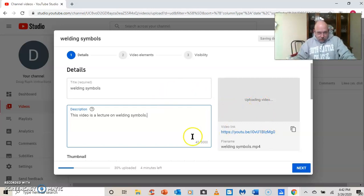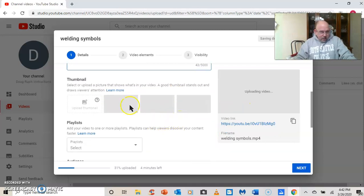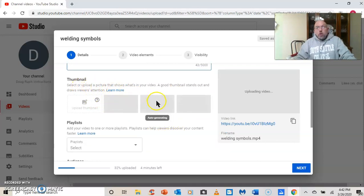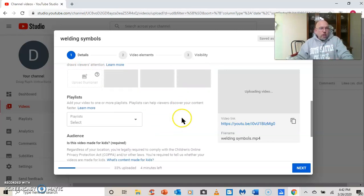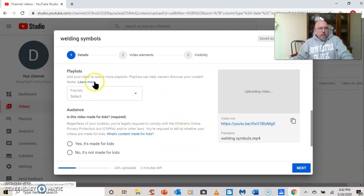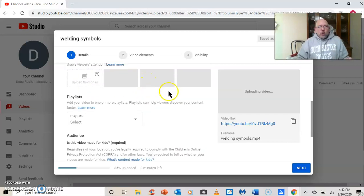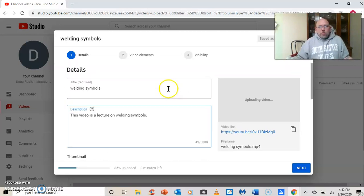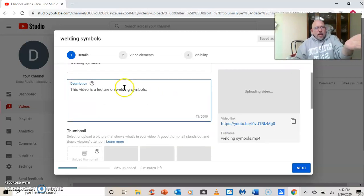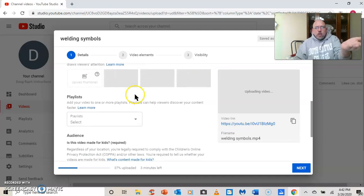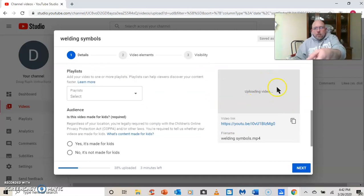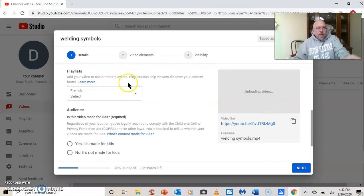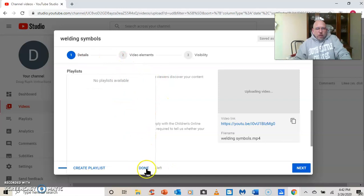And it's uploading a thumbnail. You can select or upload a picture that shows what's in your video. I'm not going to do that. Now, it's got some questions you want. Now, see, I'm scrolling down. I've given it a title. I've given it a description. I'm scrolling down. It's updating. It's uploading the video. Playlists. I don't want to put it on a playlist. So I'm done with that.